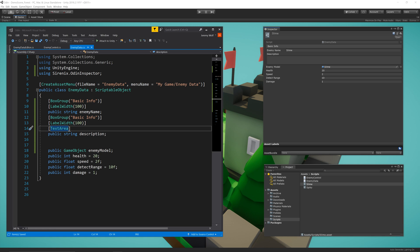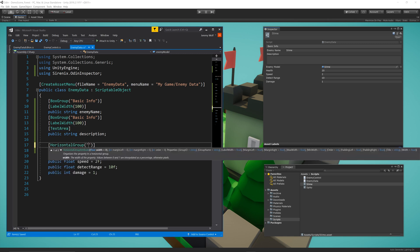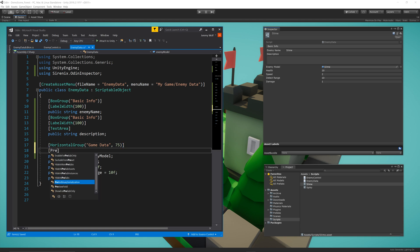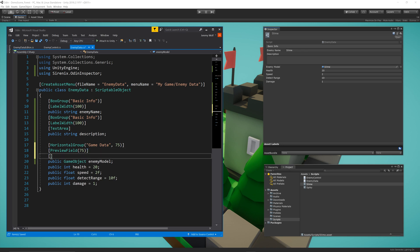Next, I'm going to create a few more groups to organize the remaining fields. I want the model field to be inline with all of the stats fields, so I'll add a horizontal group to the enemy model. Then I'll add the arguments of GameData and 75, where GameData is the name of the group, and the 75 will control the width. Next, I'll add a PreviewField, which will create a small window so I can see what the model looks like. Passing in the argument of 75 will set the width of the preview field. Finally, I'll add in a HideLabel, as I just want to see the preview of the model and I don't need to see the label of the field.